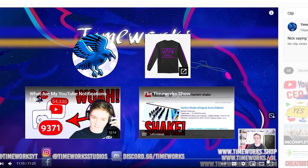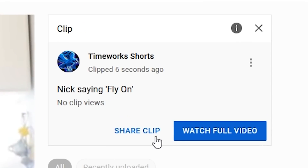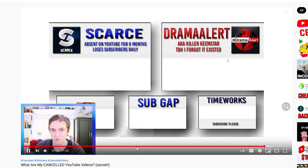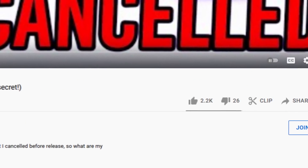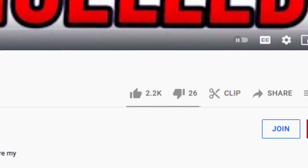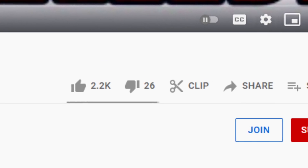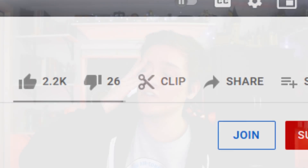That old method is still a way to share a video at a specific time, but clips are the more efficient and easier way to do it now. If someone sends you a clip, you can click to watch the whole video as well. The old method wasn't well known — not a lot of people even knew it was a thing, and it wasn't easily available on mobile either.